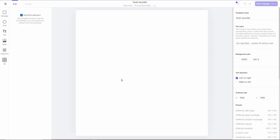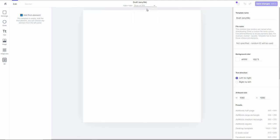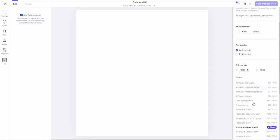Now we are in the editor, which has a lot of customization options. On top you can select the zoom level — let's keep it at 84%. You can also see and change the resolution from here. You can select the text direction, background color, file name, template name, and there are preset resolutions available.